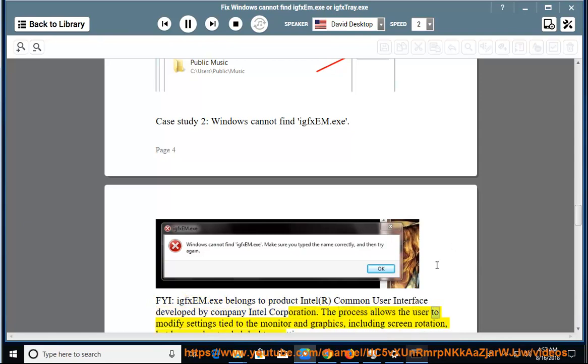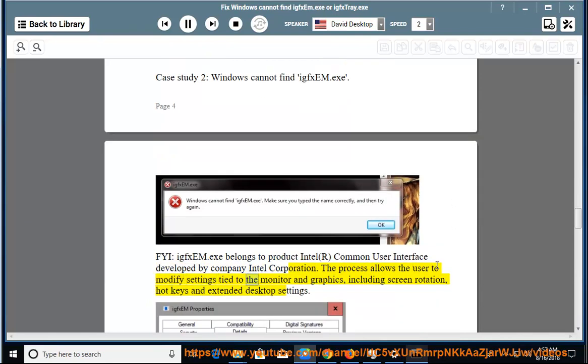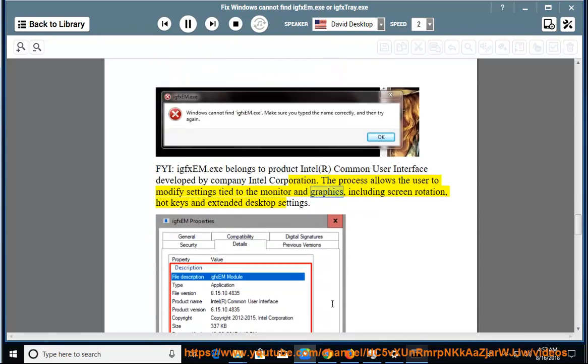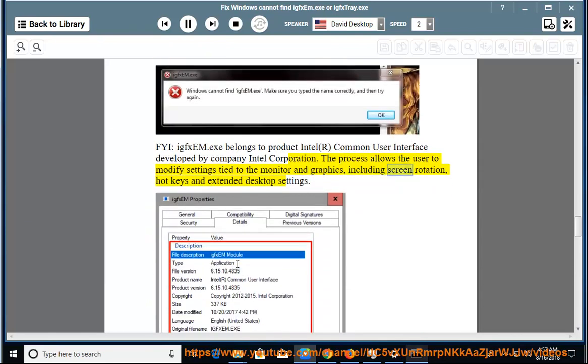The process allows the user to modify settings tied to the monitor and graphics, including screen rotation, hotkeys, and extended desktop settings.